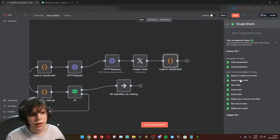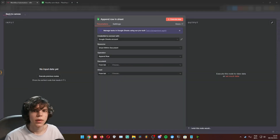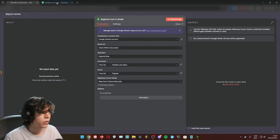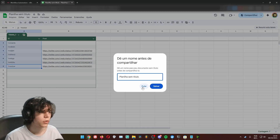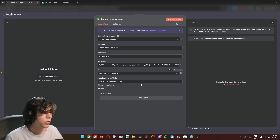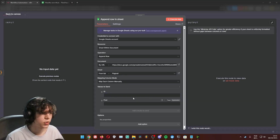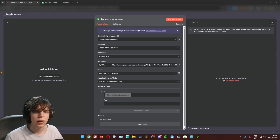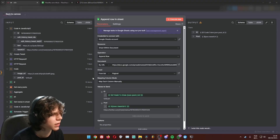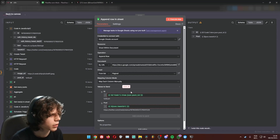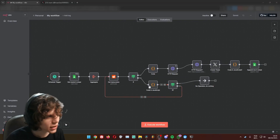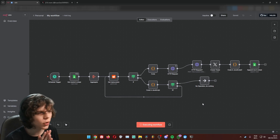Now update the sheet: add an Append Row in Sheet node. Choose the sheet by URL — copy the link and paste it in. Set the page to Page 1. For values to send, use the post ID from the code node and the tweet URL from the same code node. This will log everything in Google Sheets. Let's execute the workflow and see the magic happen.